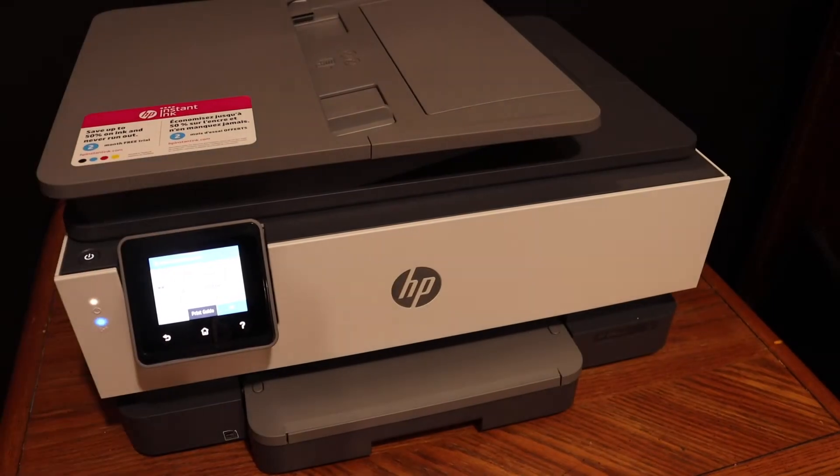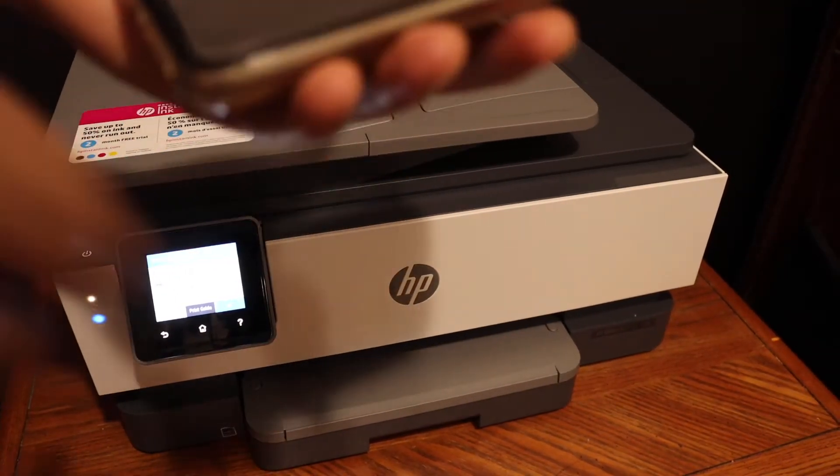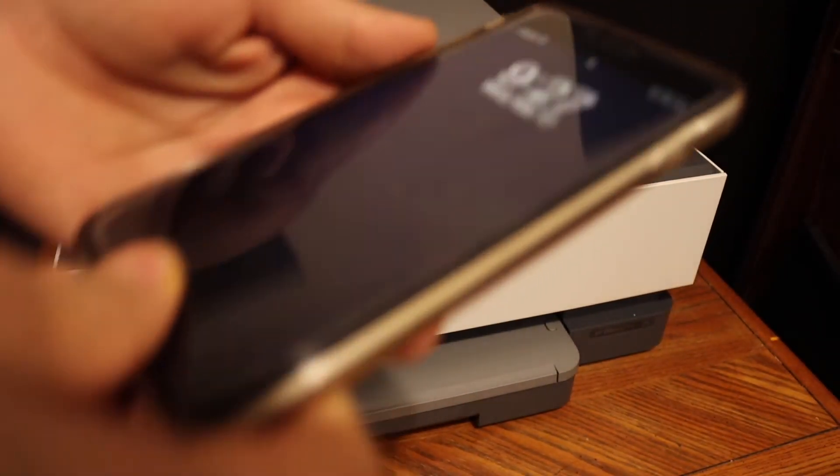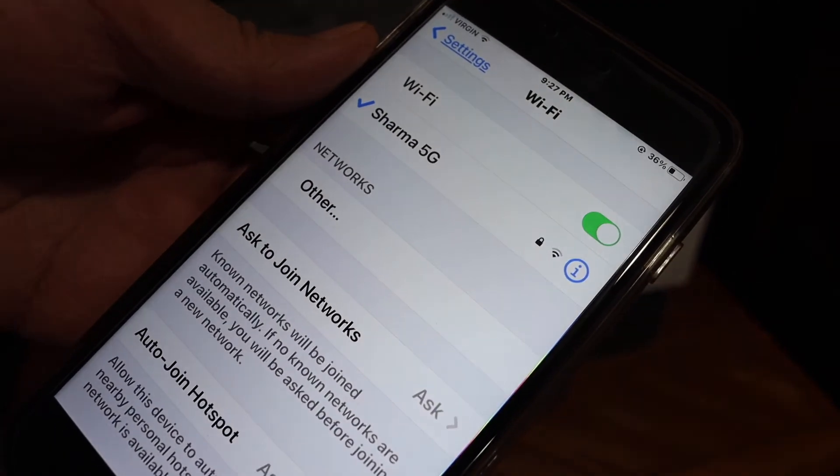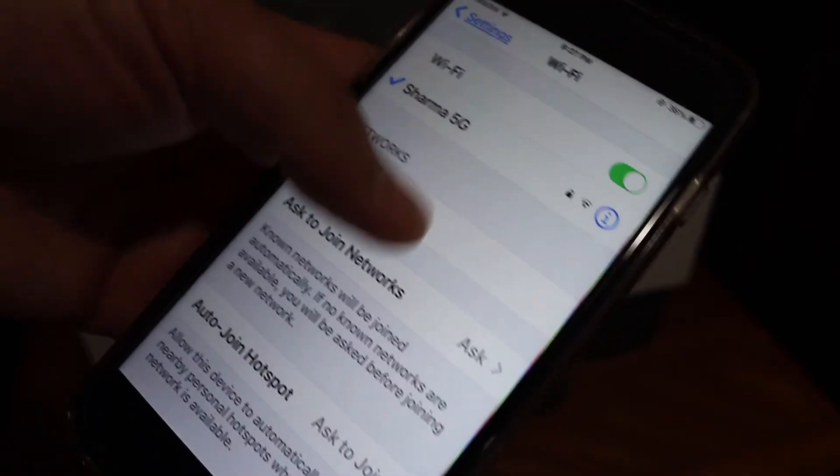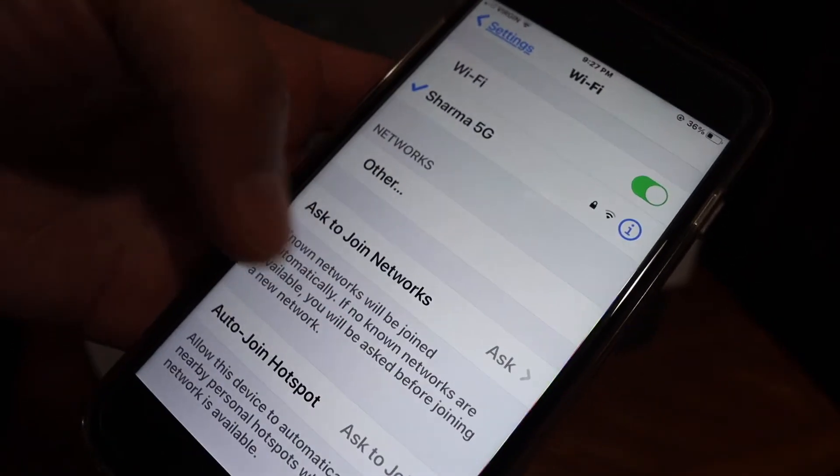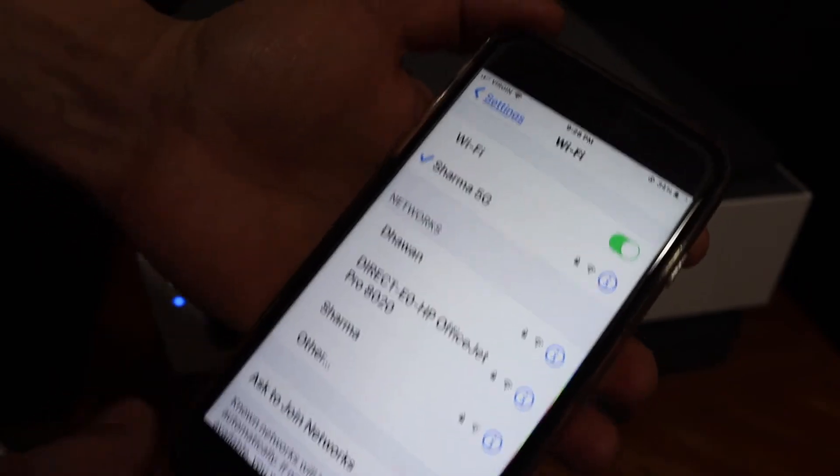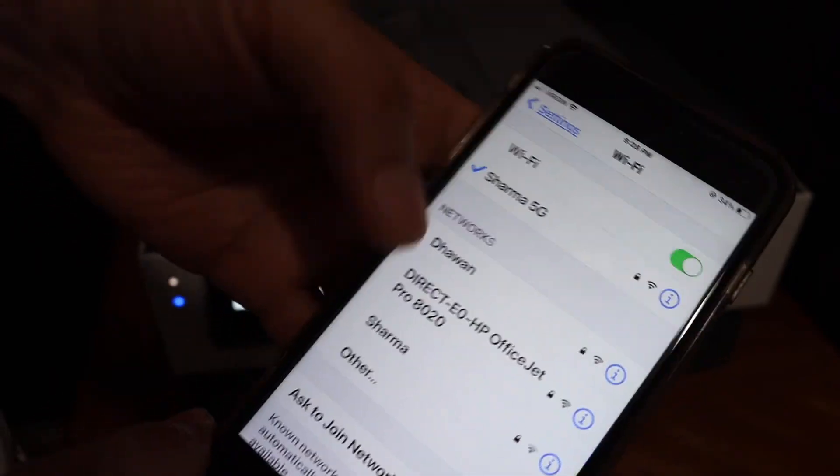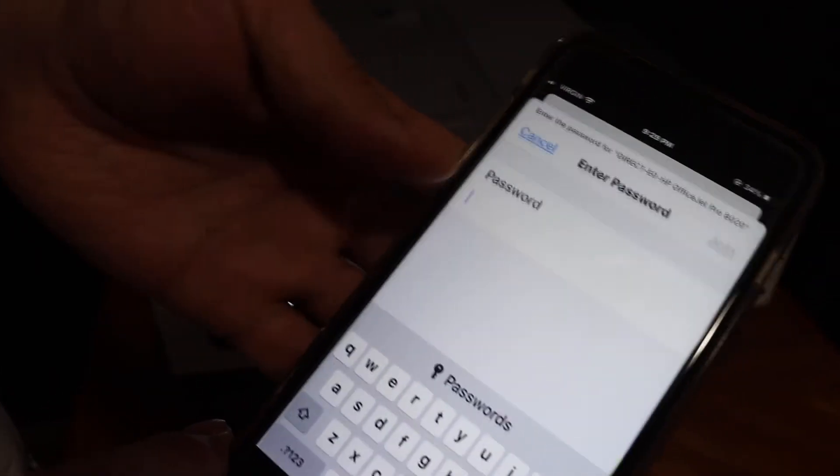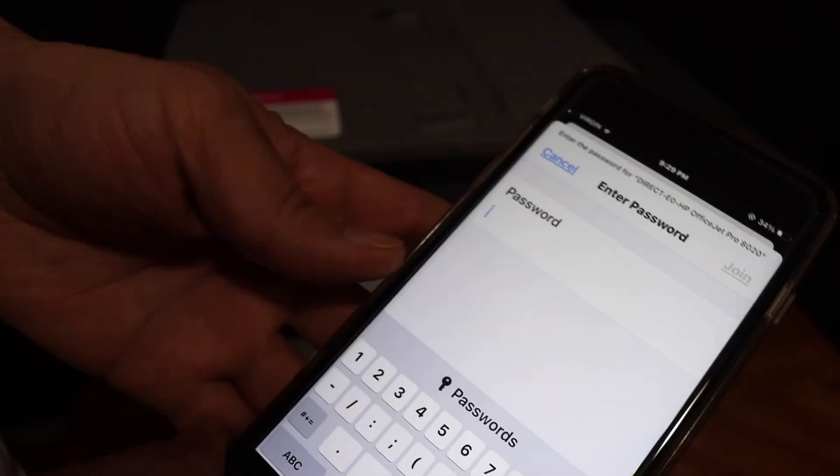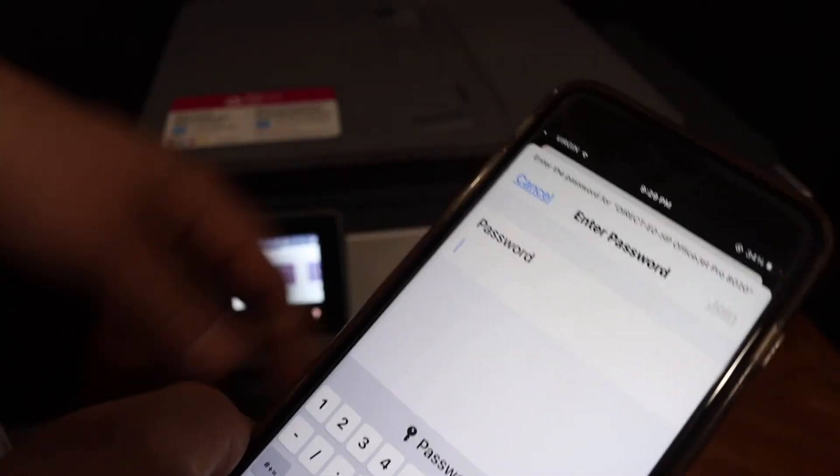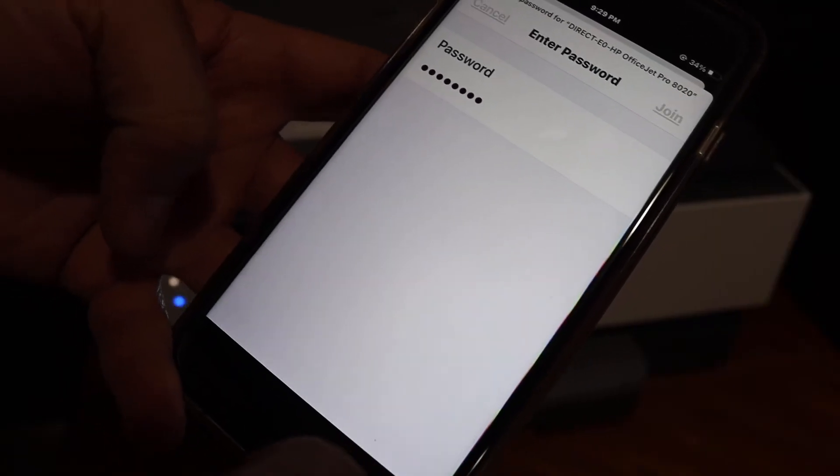Next, go to your device - for example, I have an iPhone here. Open the Wi-Fi settings and wait for the printer to appear. You'll see the name of your printer. Click on that, enter the password as displayed on the printer screen, and click the join button.